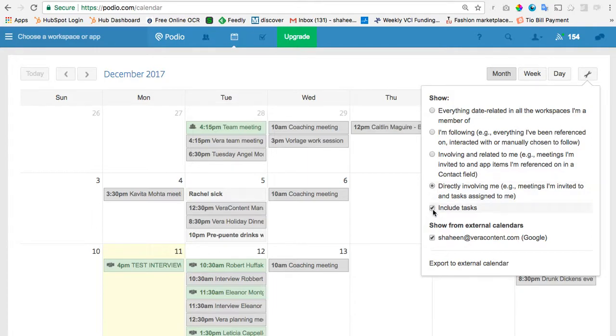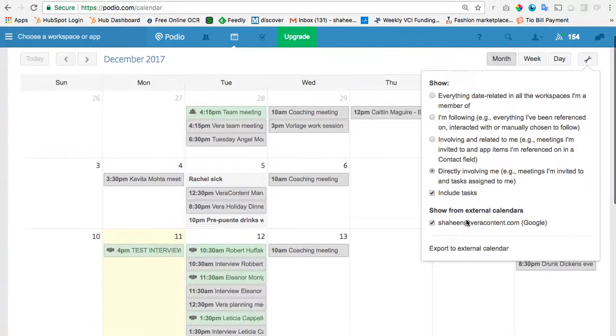And then you can choose whether or not you want to include tasks. I think it's a good idea to include tasks because if someone assigns you something that is time-specific, it's good to have that synced with your Google Calendar. And you can also set up alerts on Google that might be easier to work with than the alerts from Podio.